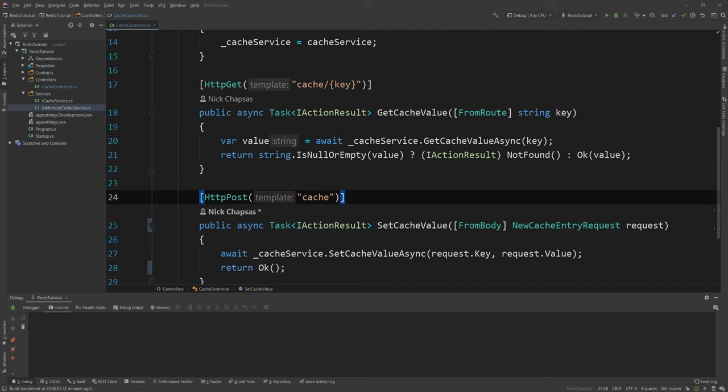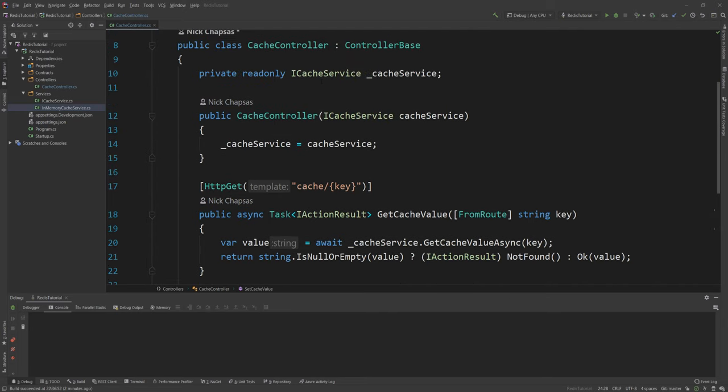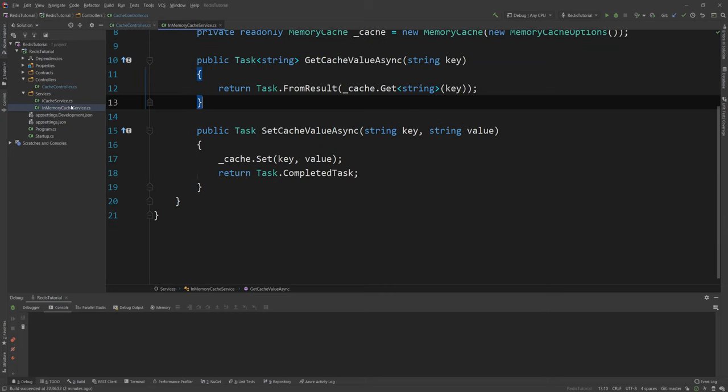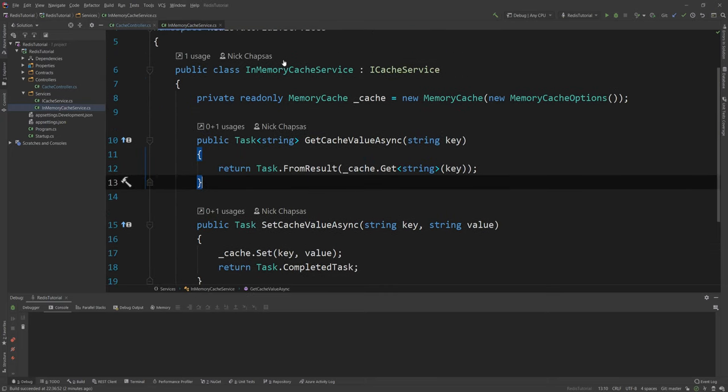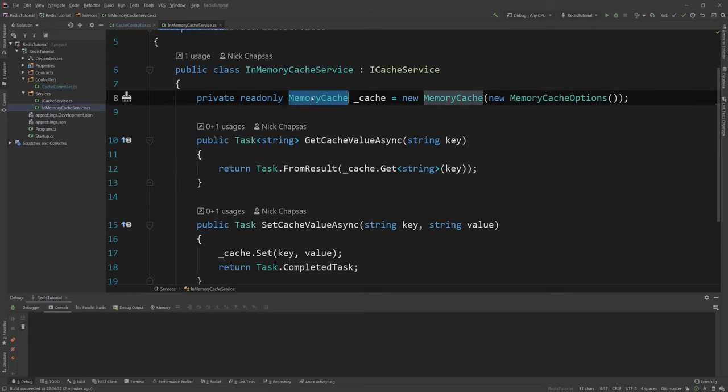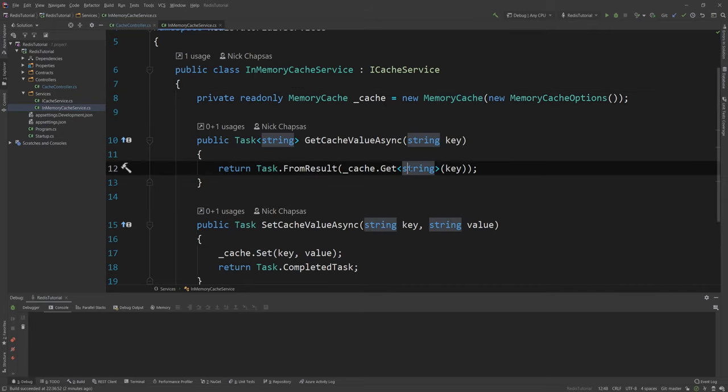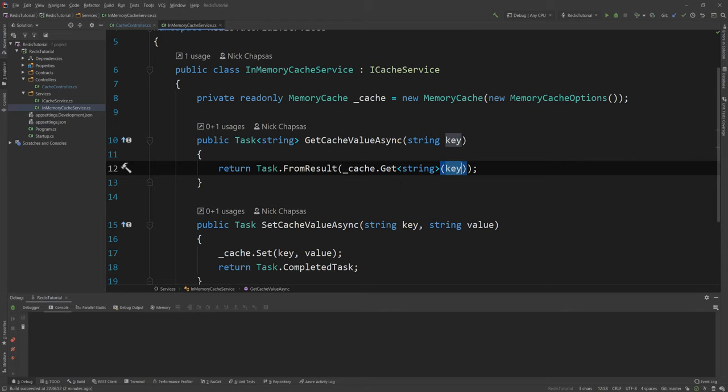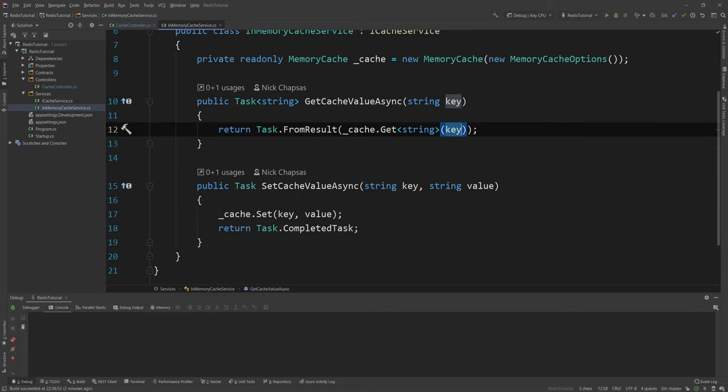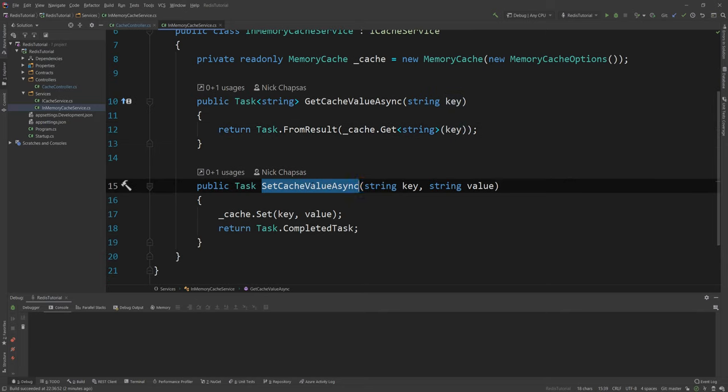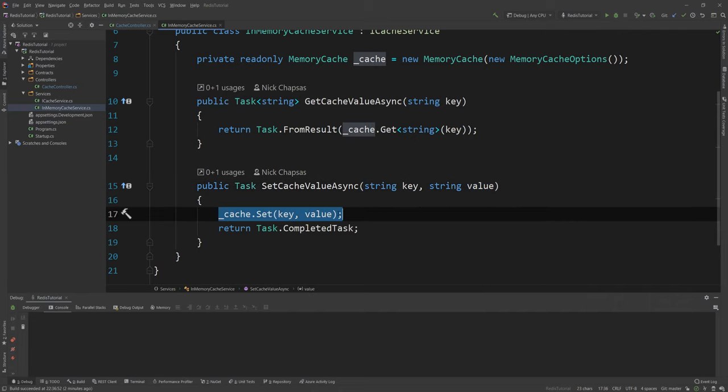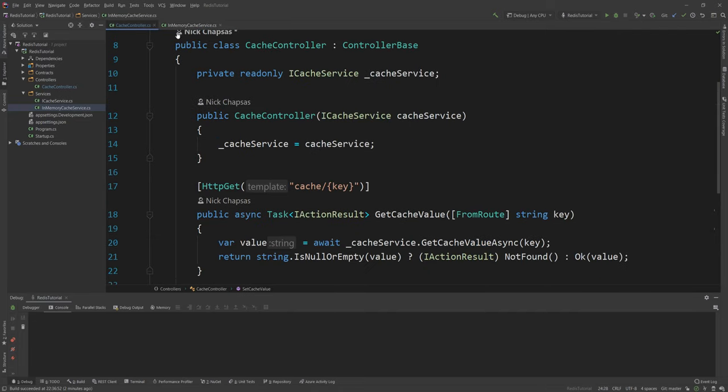Now this cache is exposed through the iCacheService interface and this interface is being implemented by the in-memory cache service. This service is using an in-memory cache as you can see here that's a .NET class and then I can do get and the type and I'm getting the string based on the key I'm providing. So it's a key value pair store and then I can also set the value so I can say key and value and I'm setting it here and I'm returning success.